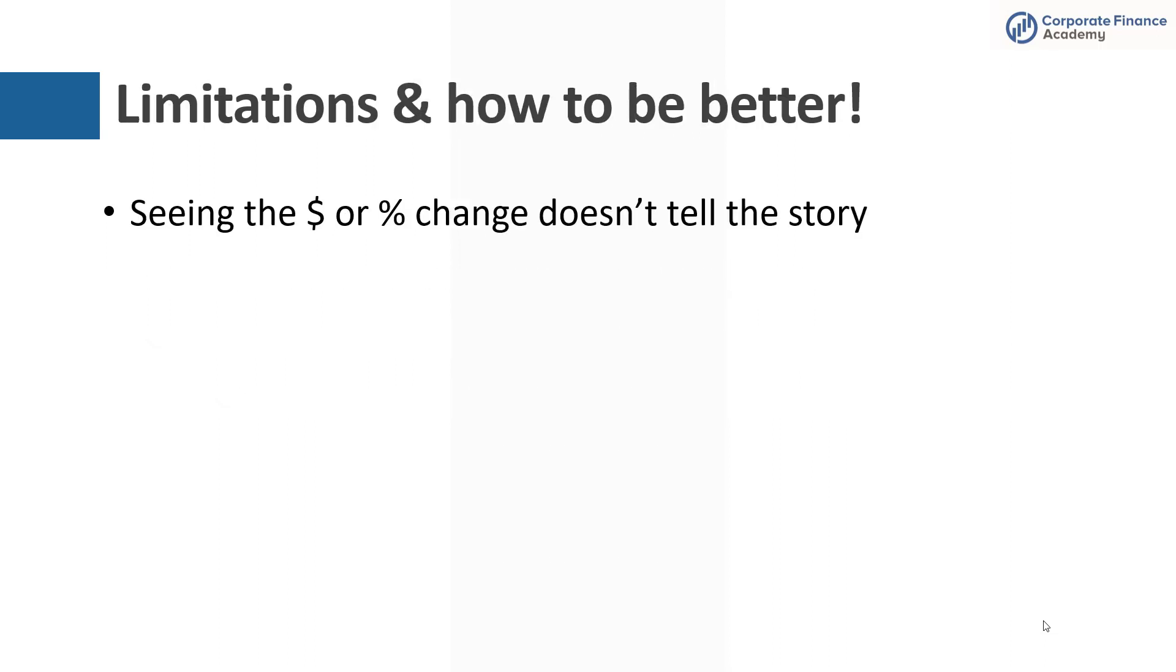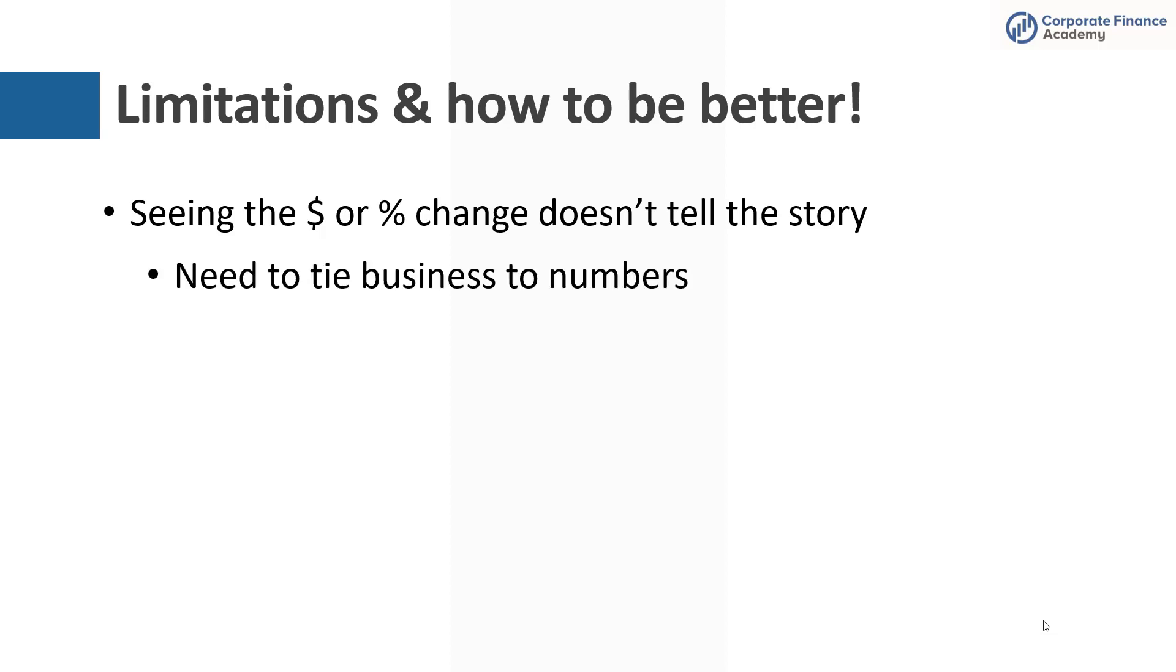So some limitations and how you can be better. Seeing the dollar or percent change isn't going to tell you the whole story, just like seeing just the prior year or just the budget change doesn't tell you the whole story. You need to dig deeper. You need to tie what's actually going on in the business to the numbers that you're looking at. So what does that mean?